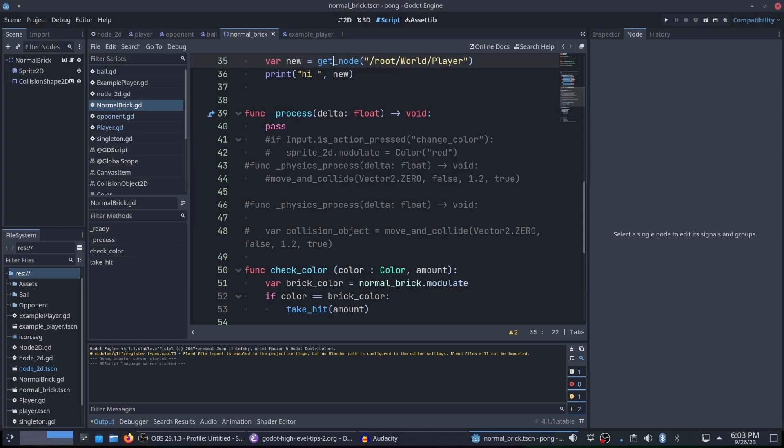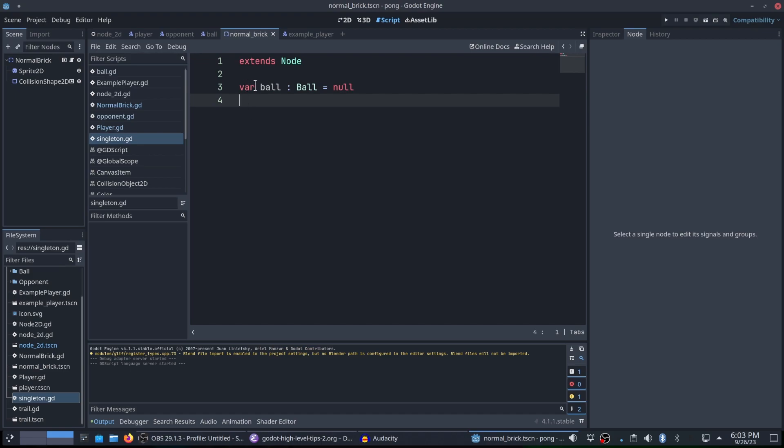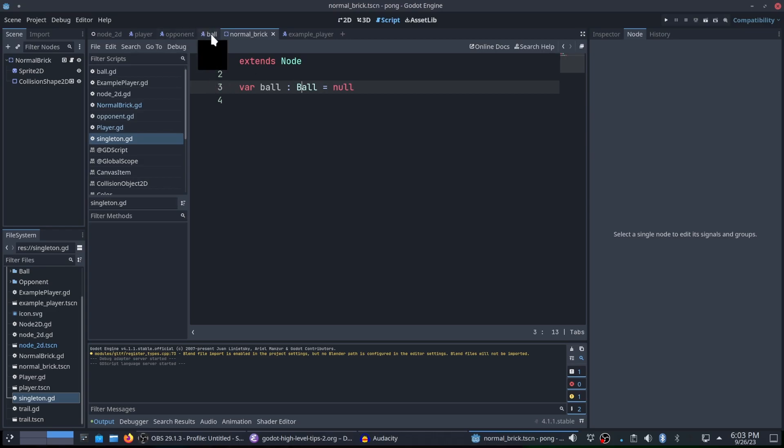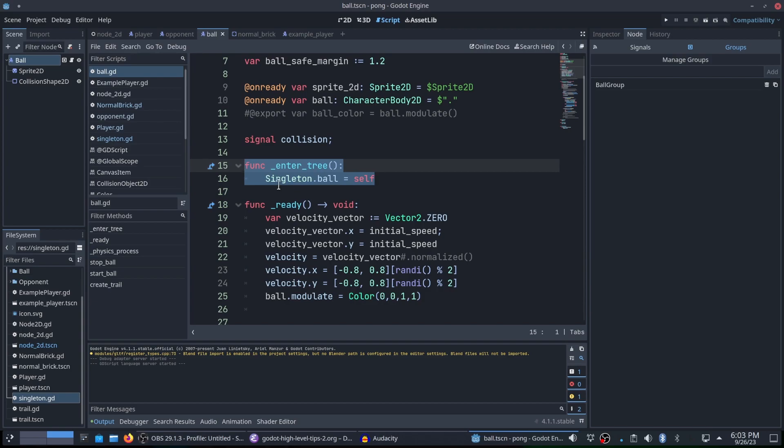And speaking of something else, let's take a look at a singleton here that I've created. So this singleton is really simple. All I have is var ball. The type is ball. I have the class name is ball, capital ball. And then null. That's all it is. So if I go over to the ball itself, I have a function enter tree, singleton.ball equals self. And that's assigning this node to that singleton.ball. So now if I need to access the ball from anywhere else, I can say singleton.ball and equal it to ball. And that will give me the access to the ball from another scene.